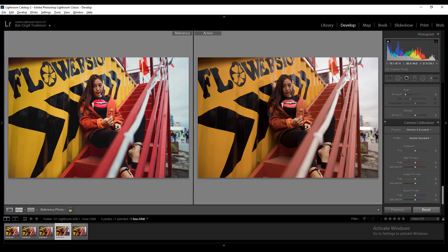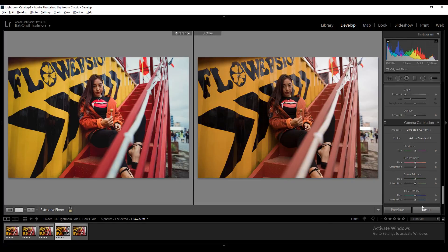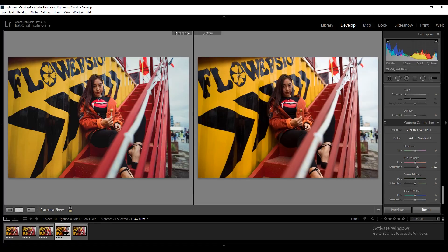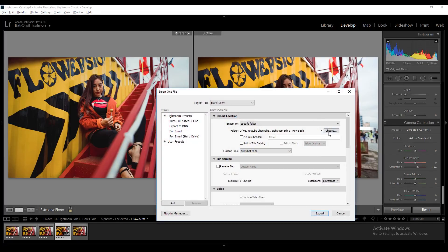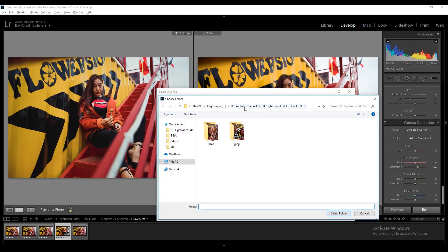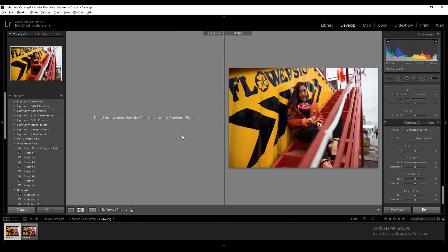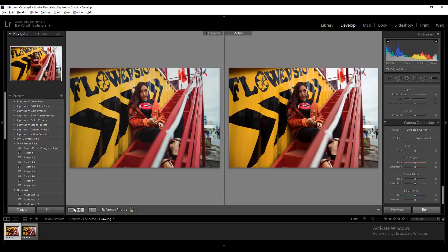The final adjustment will be Color Calibration. Set the red saturation to 24 or so. Here you can see the original unedited photo, and here is the result — you can press Ctrl+Z to undo. We're getting close to the final result. Let's export it as JPEG and move on to the next part of this video.